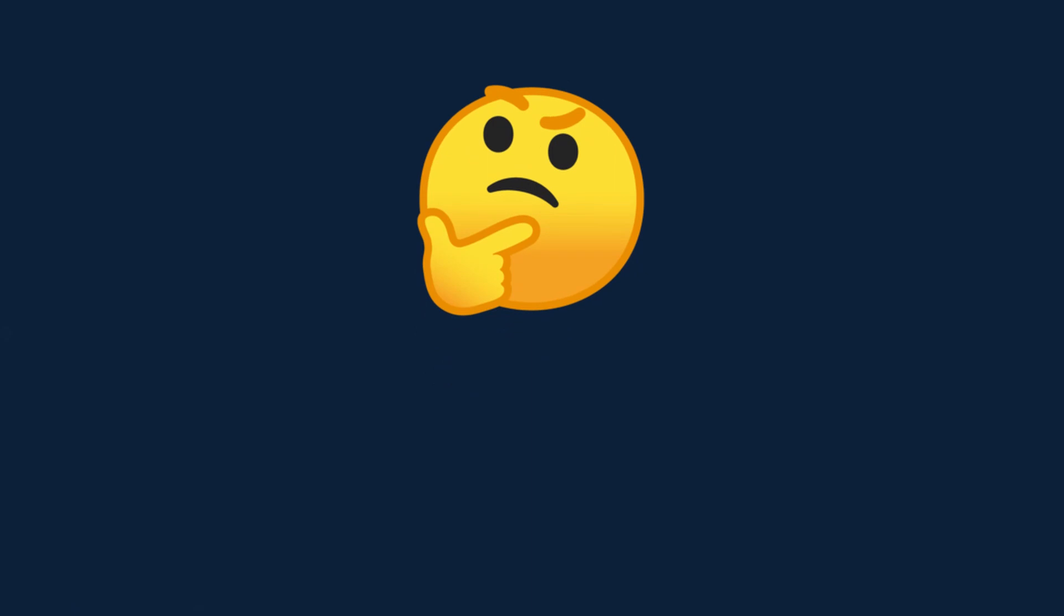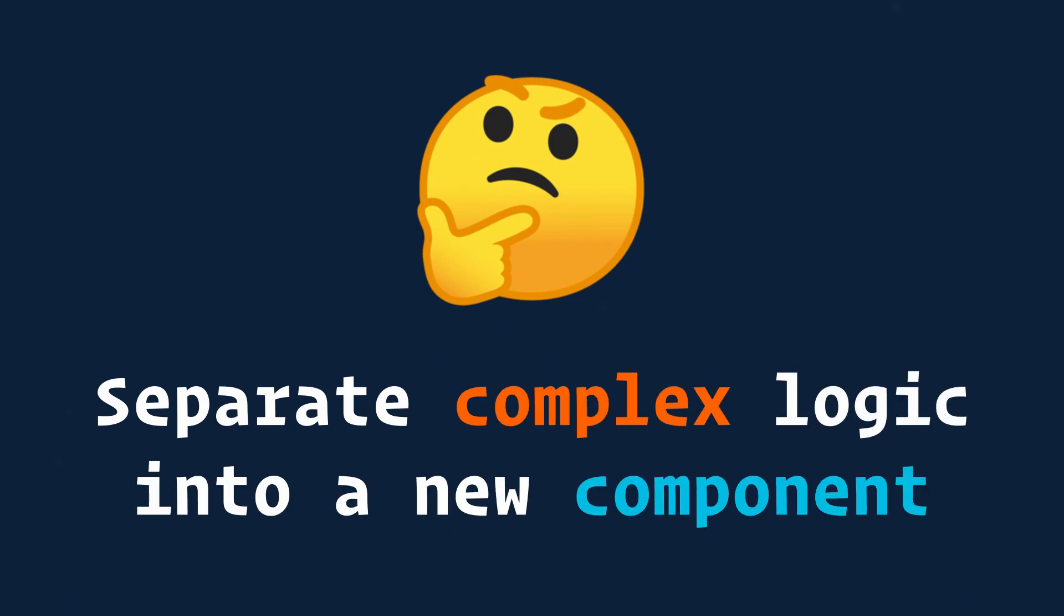Also remember that whenever conditions become too complex, it might be a good time to extract a component. So if you have code that contains a lot of logic, you may want to separate each complex portion into its own component.